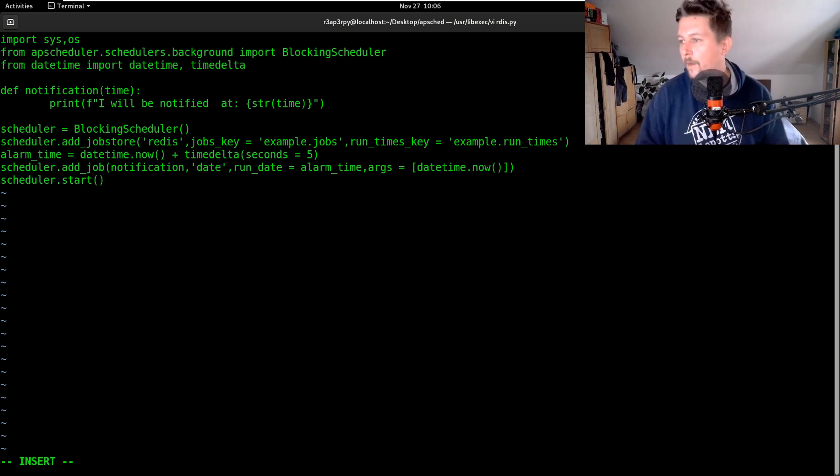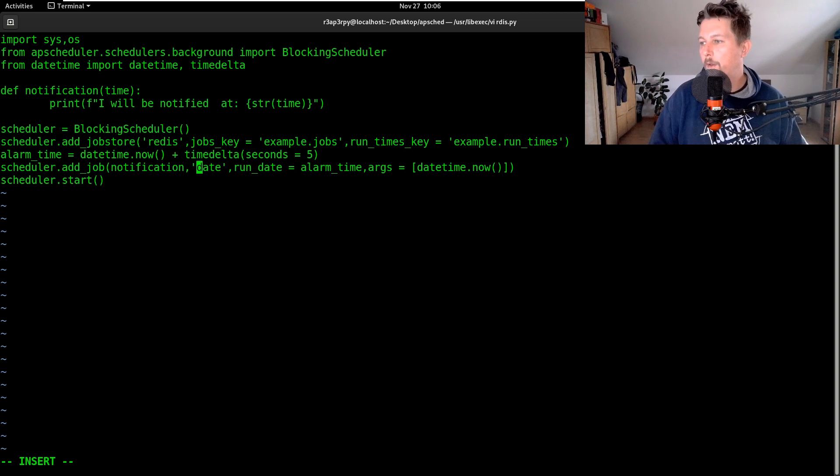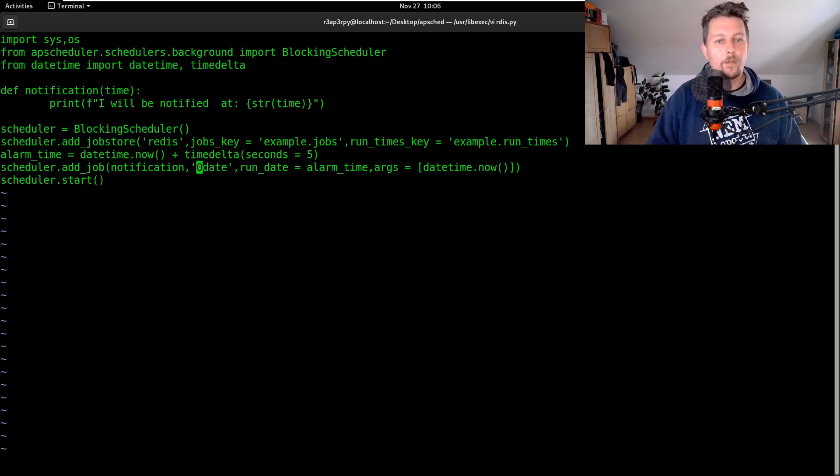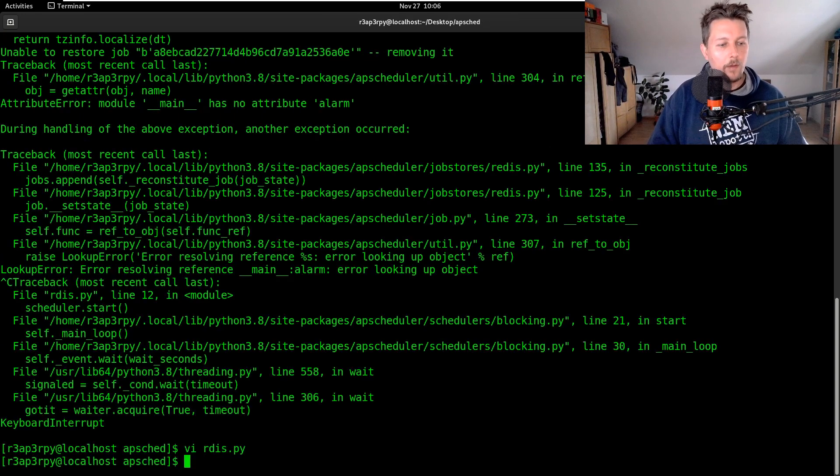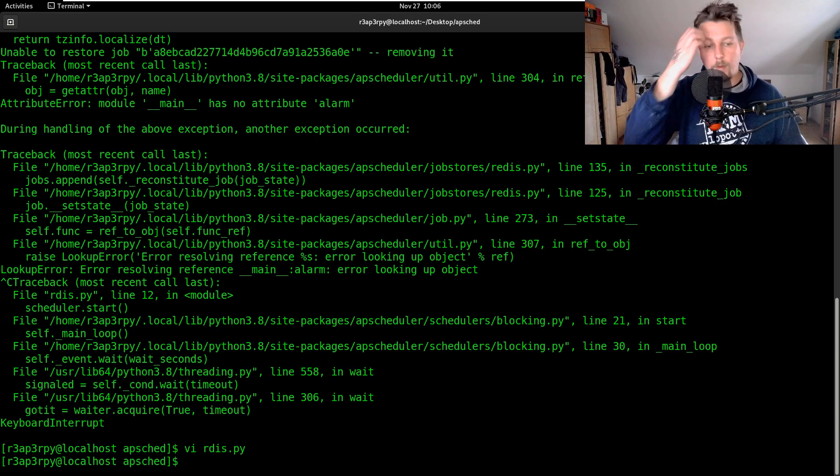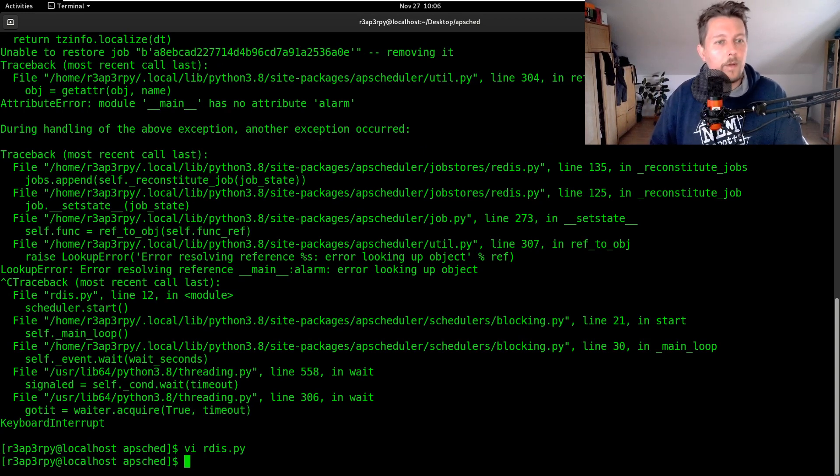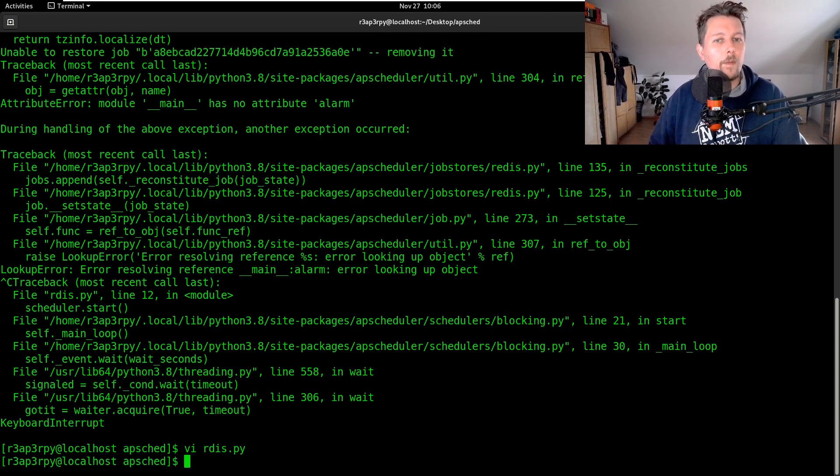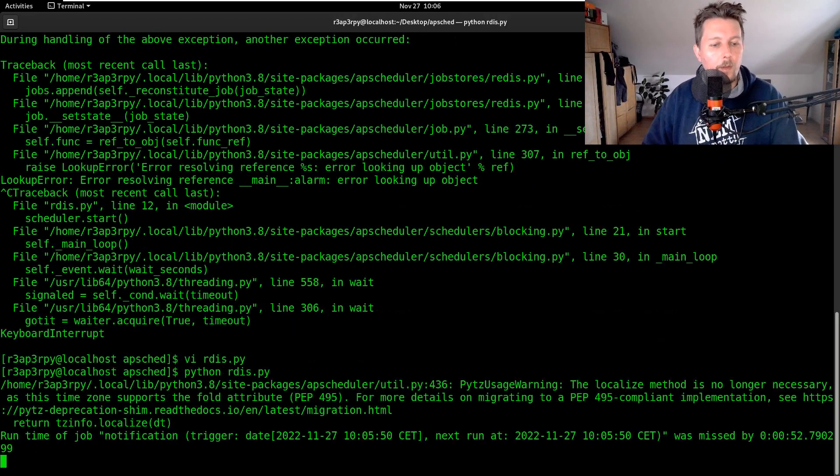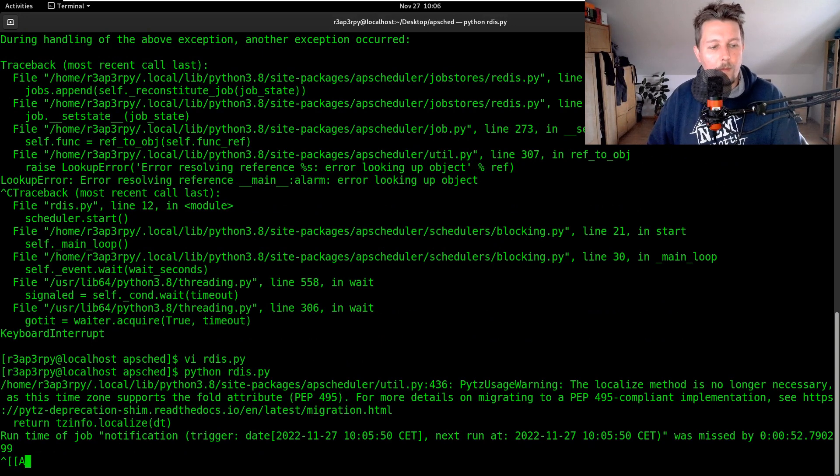Oh hold on. Oh no, we have the run_date alarm_time date function. What's the problem? Error - it has no attribute alarm. Yeah.